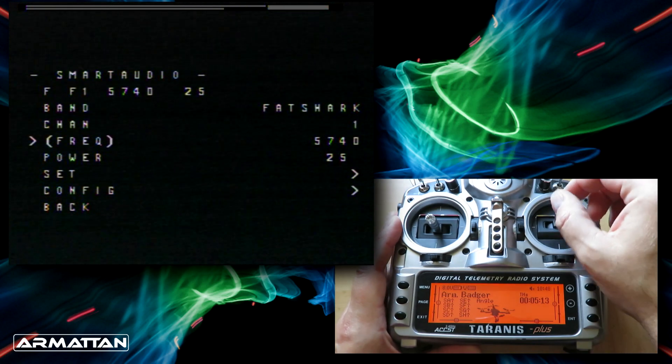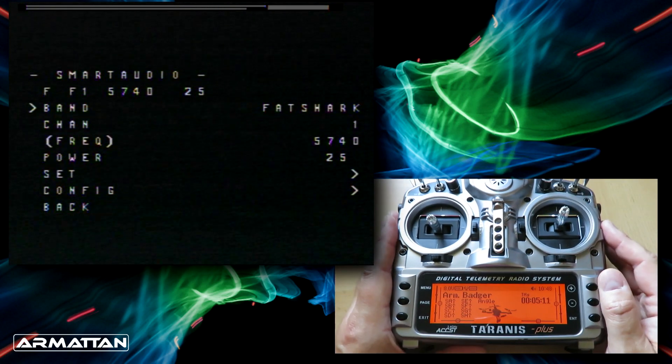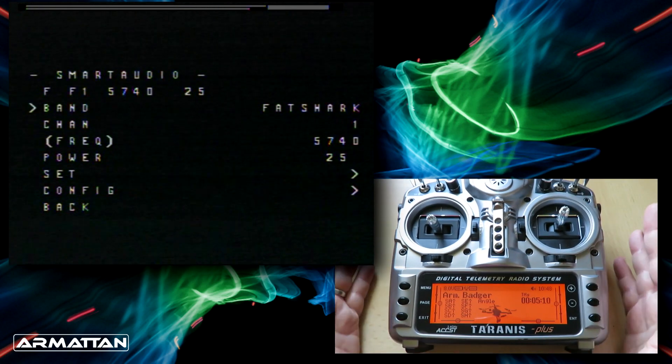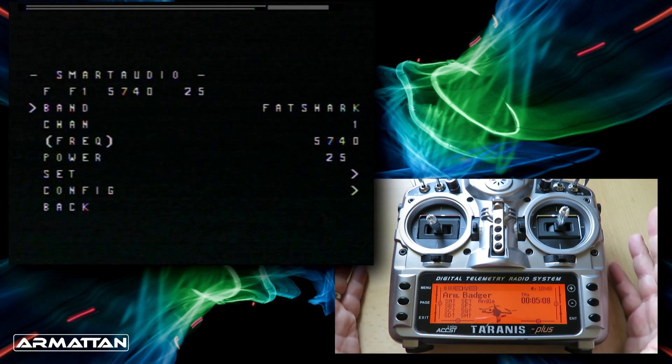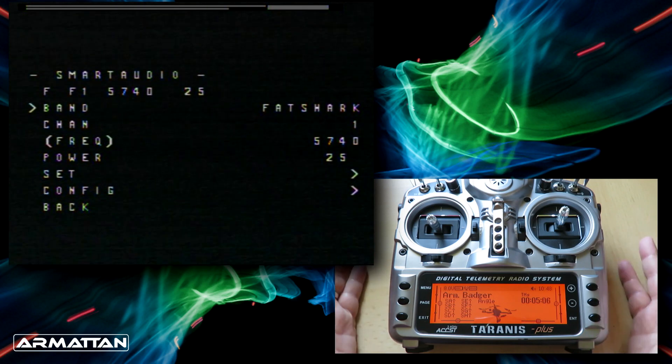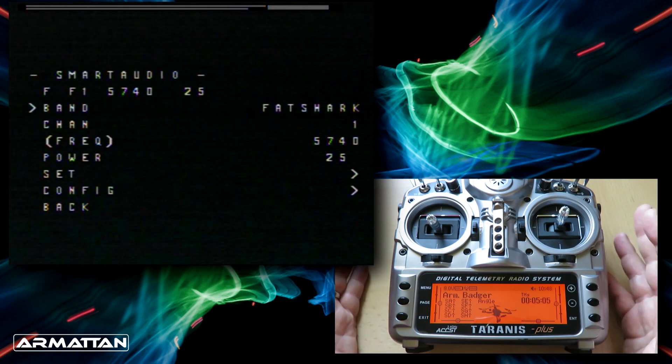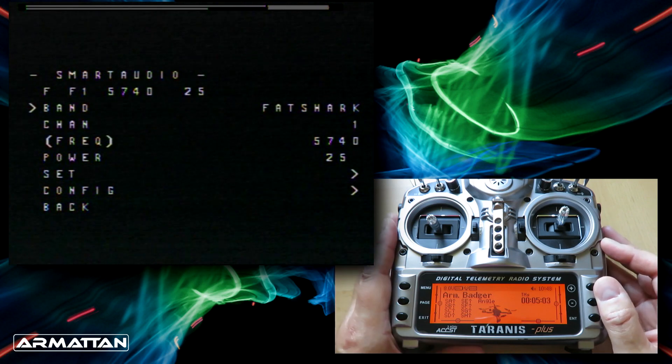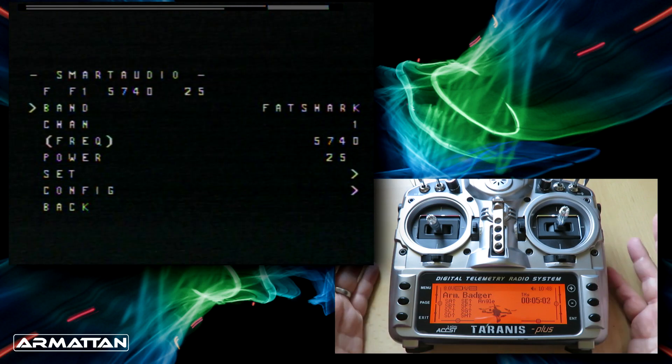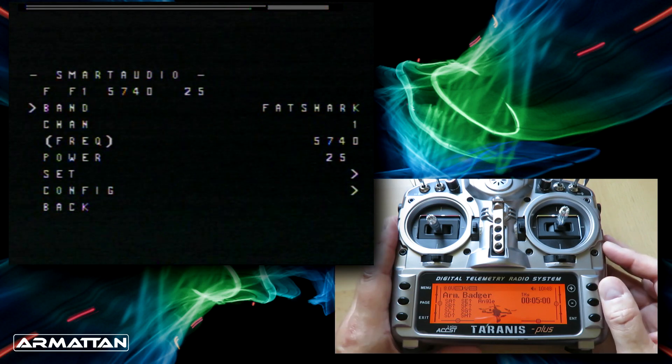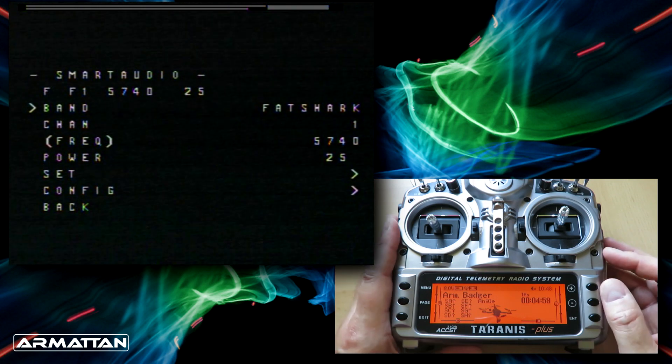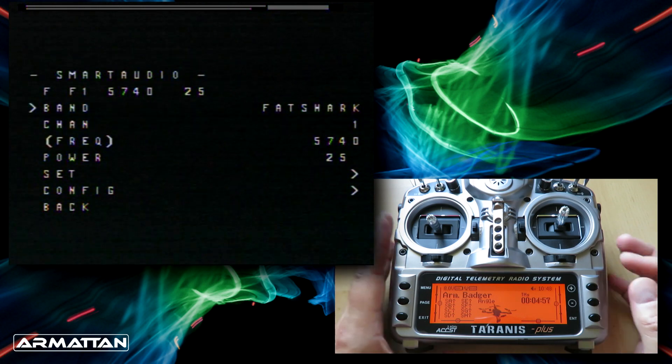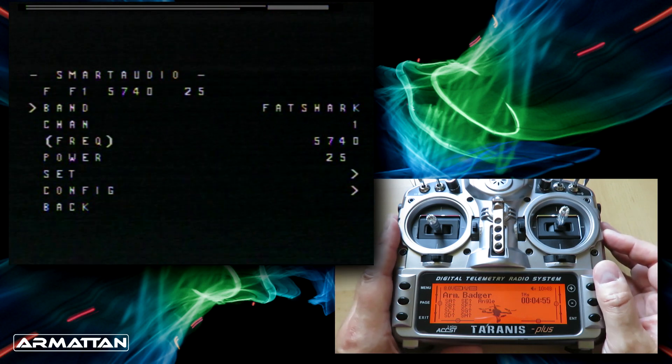This is what it should look like when you start out. On the top you want it to say F something like F1, then the frequency number, then 25 milliwatts at the end. That's great for setting things up on the bench because it also means your video transmitter isn't going to get too hot by having too high a power level.